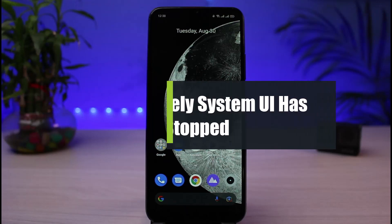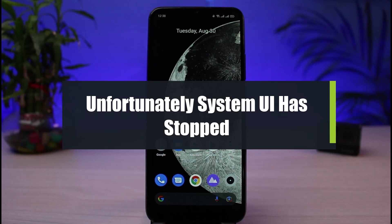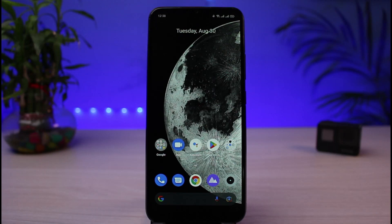How to fix 'Unfortunately, System UI has stopped working.' Hi everybody, welcome back to our channel. I am BMO from App Guide. In today's guide video, I will show you the way on how you can fix if your System UI has stopped working. Before we get started, if you are new to our channel, make sure to leave a like and hit that subscribe button. Without any further ado, let's get started.